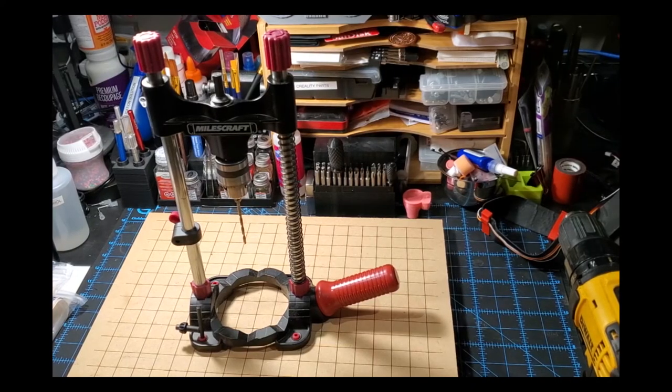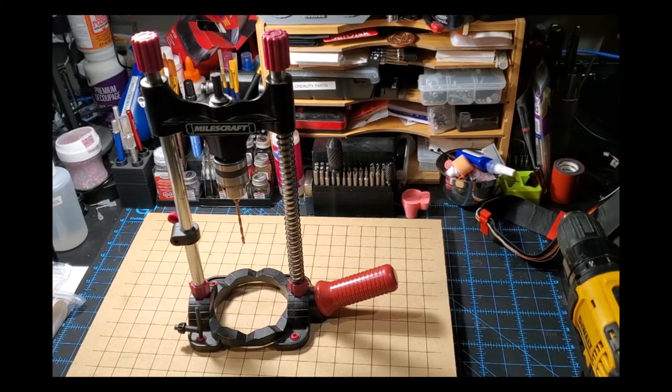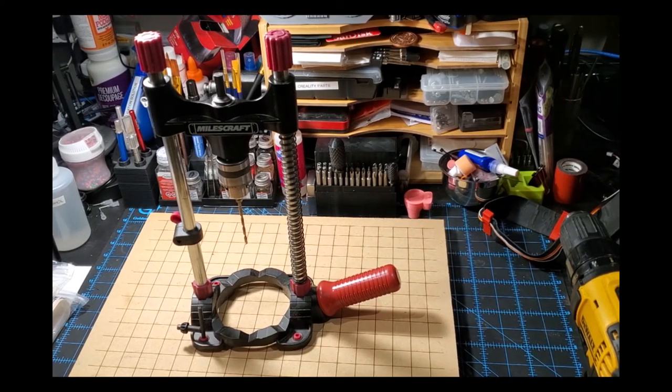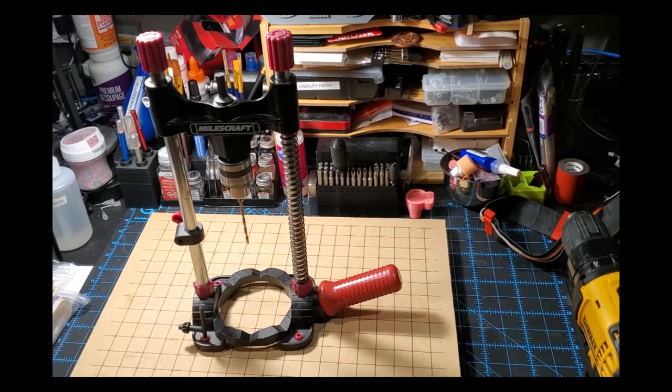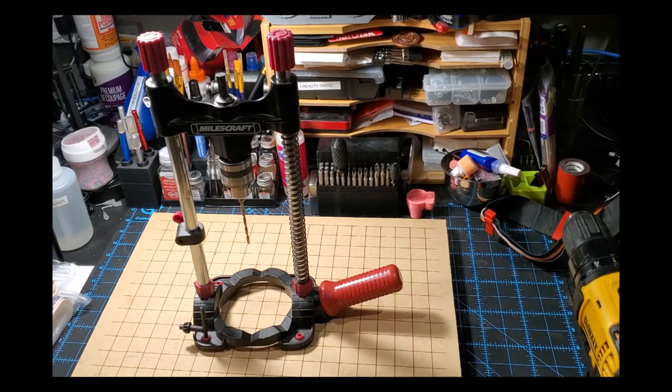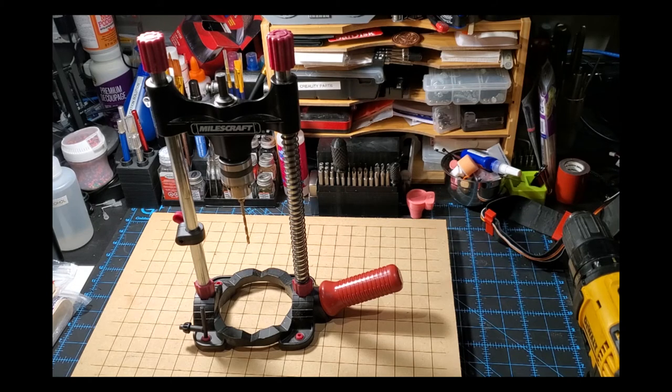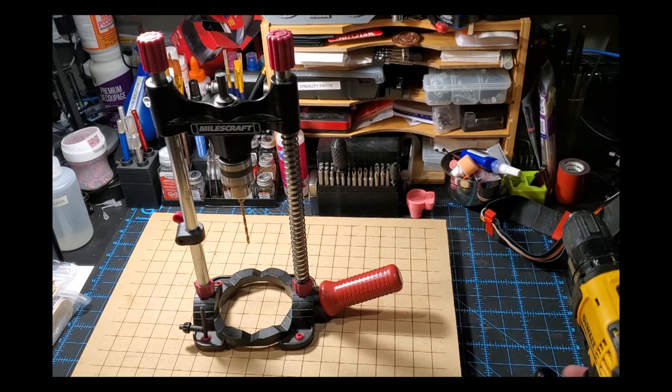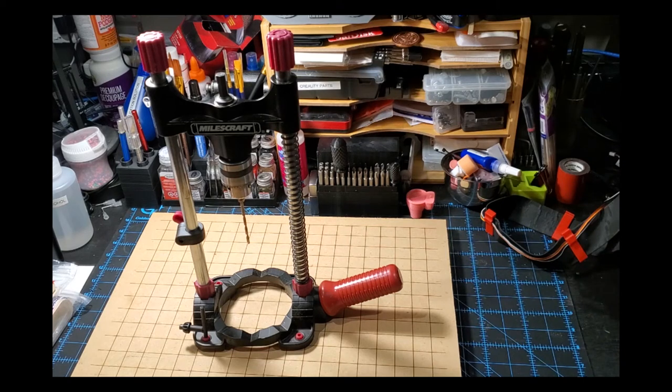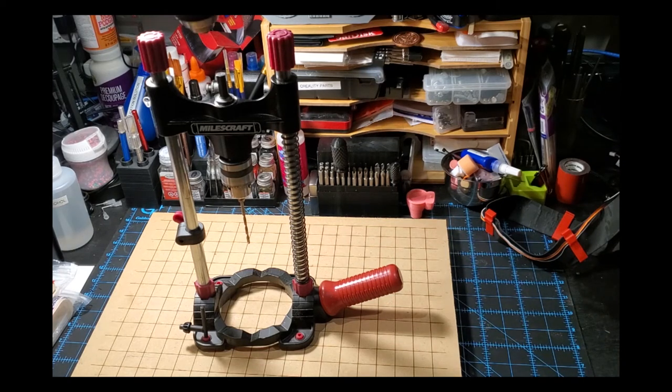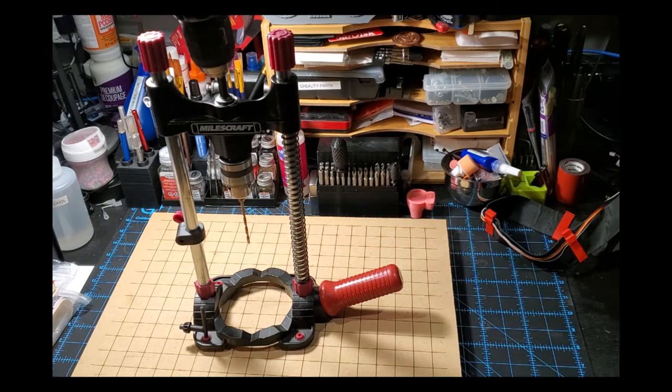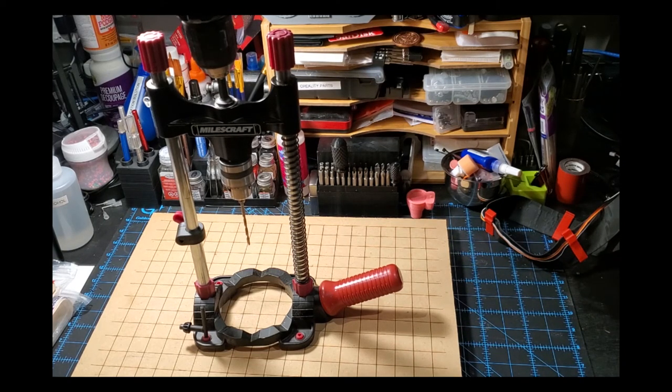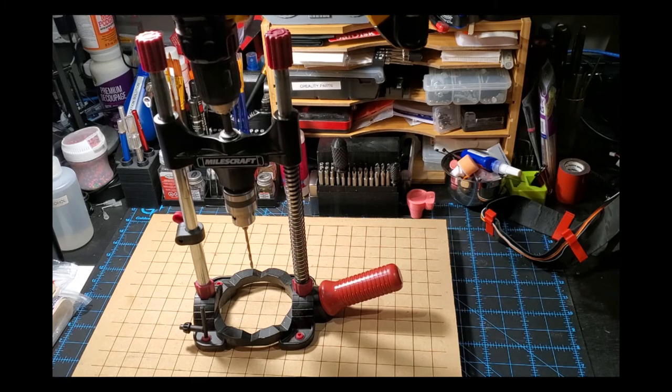This is what I'm going to use to create my pin bed. I have this Miles Craft portable drill press. All that you need to do is basically connect your drill to the top of the drill press, and your drill is going to power the drill to drill the holes into the MDF.